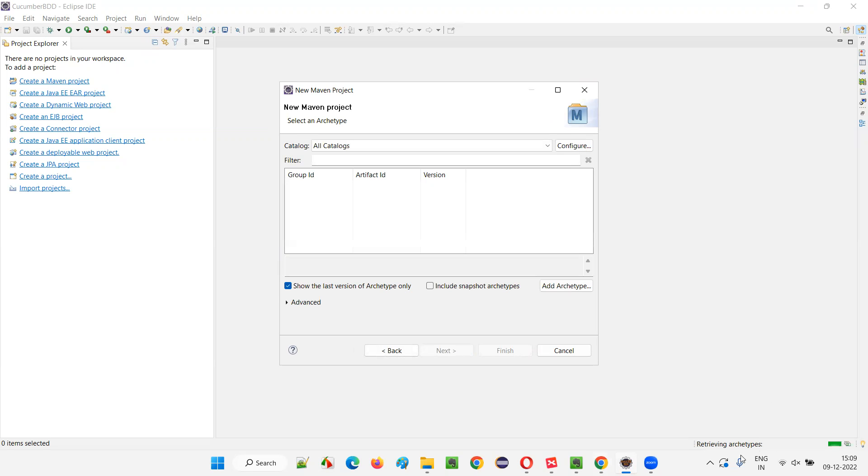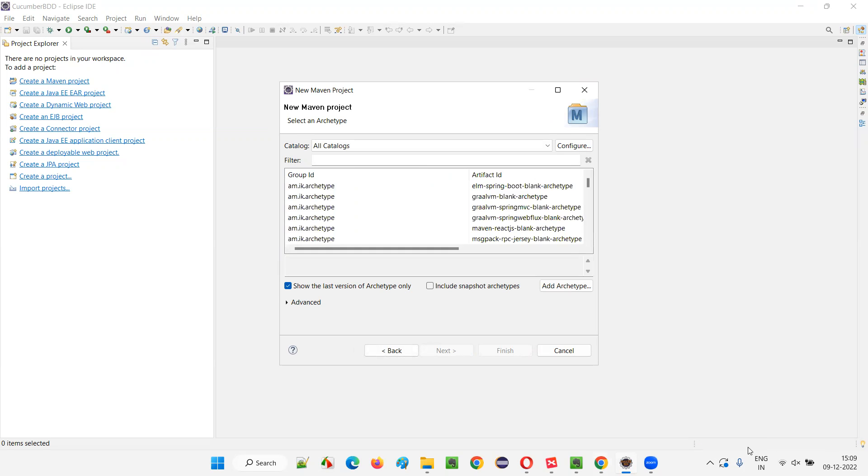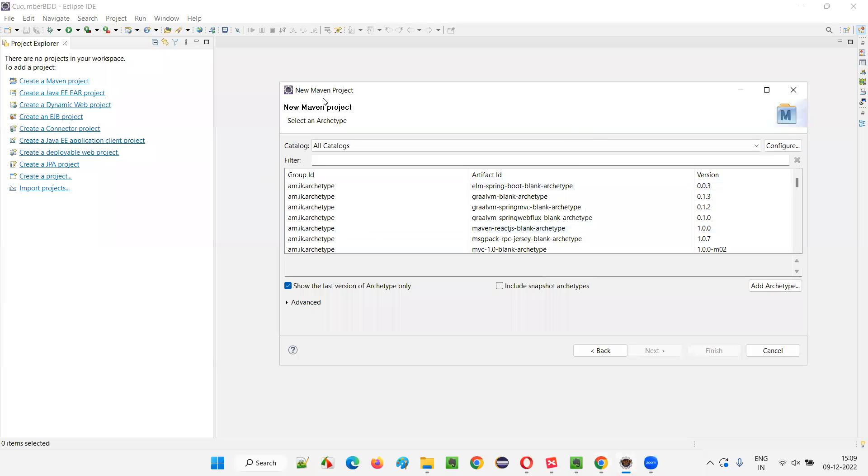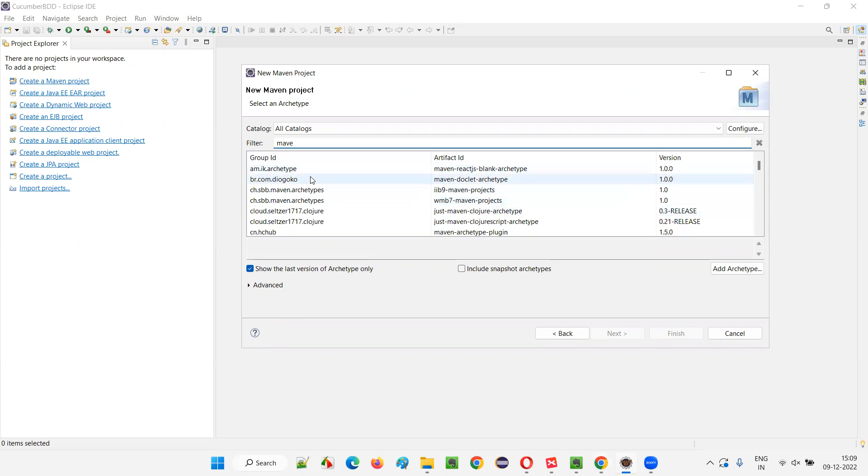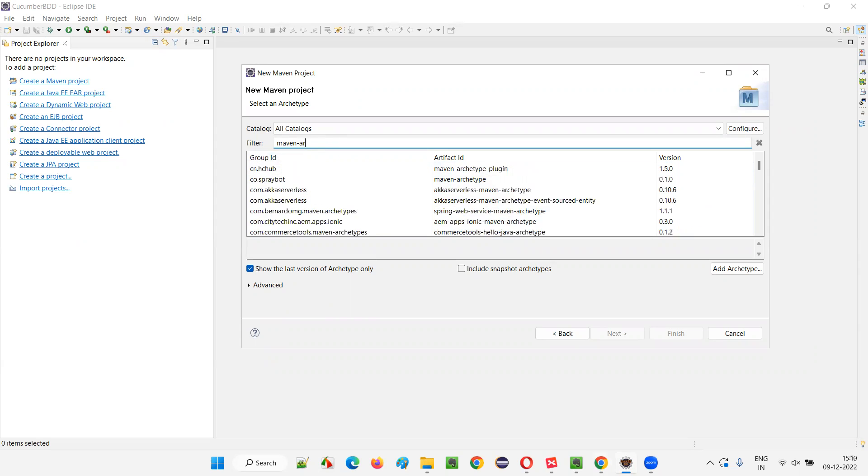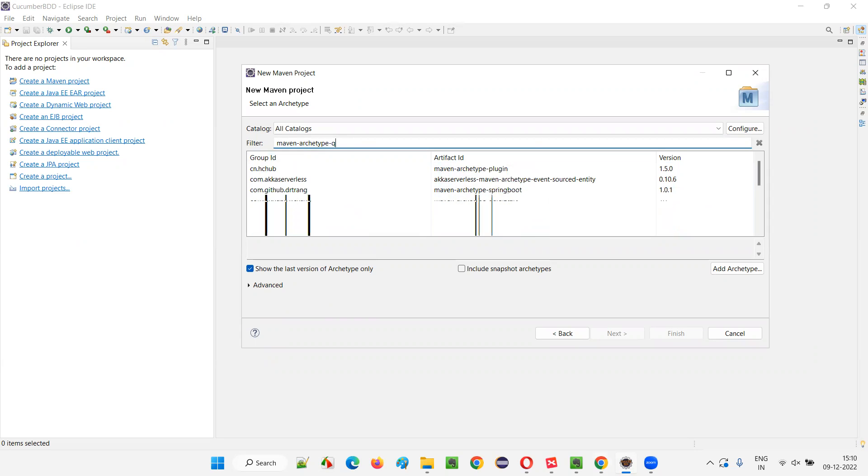Now, here it is retrieving the archetypes, different Maven project templates. Here, we have to filter these templates with just type Maven. Lot of templates came in that we need quick start template for that we have to filter by using Maven hyphen archetype hyphen quick start. Just type quick start here.